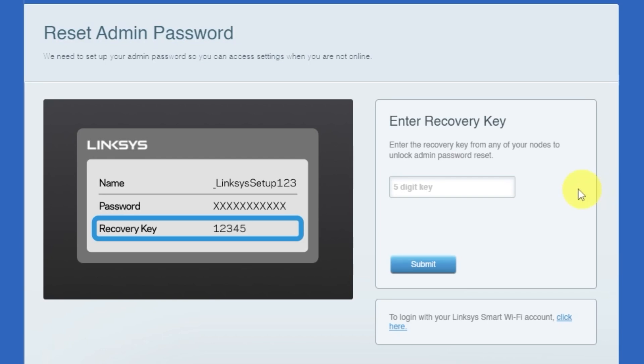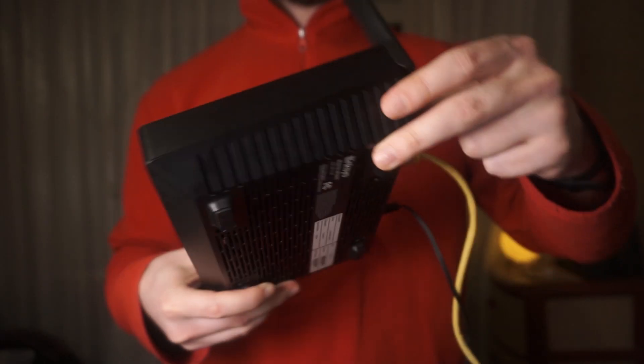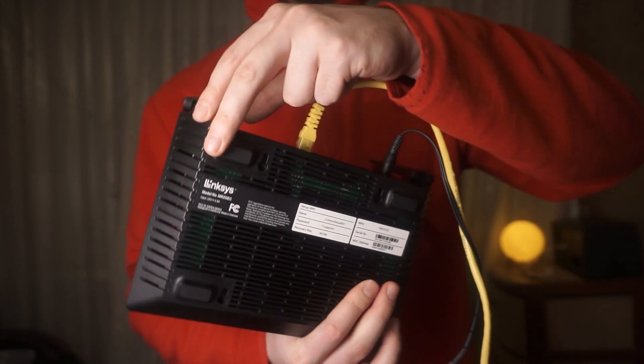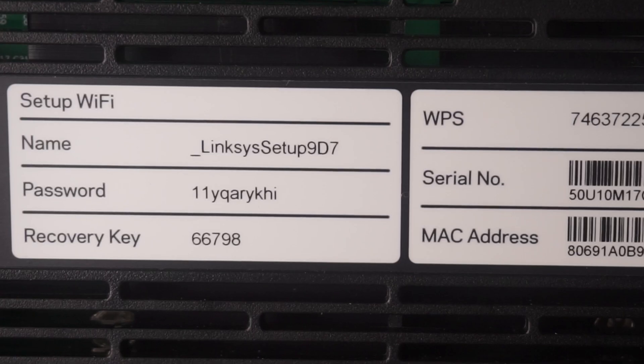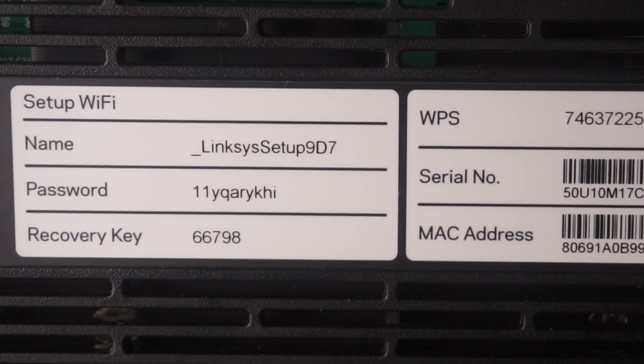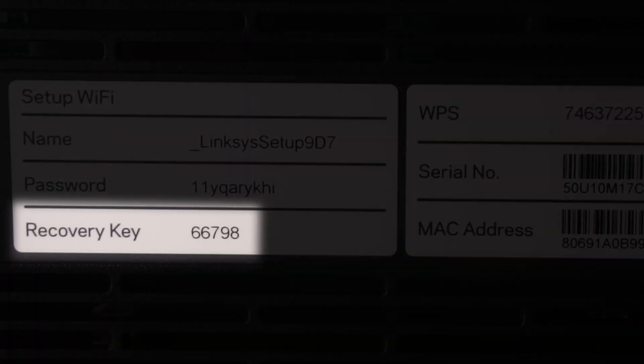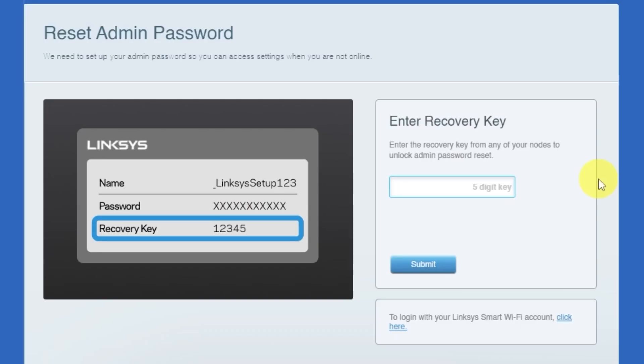Then, enter the recovery key from your router to reset the password. Look for a sticker with this key on your router. This sticker is usually located on the bottom side of the router. Type the recovery key into the field. Then click the submit button.